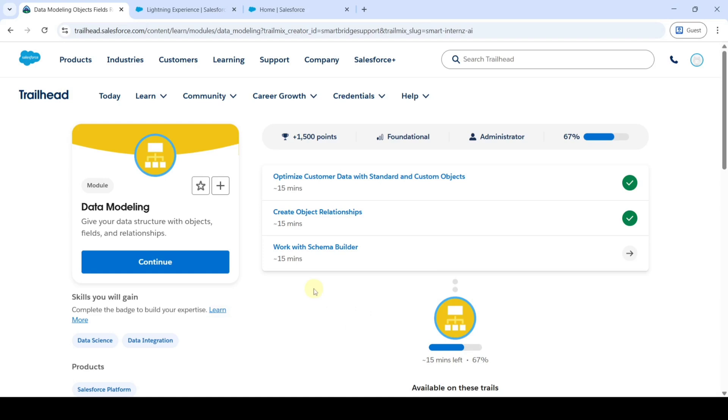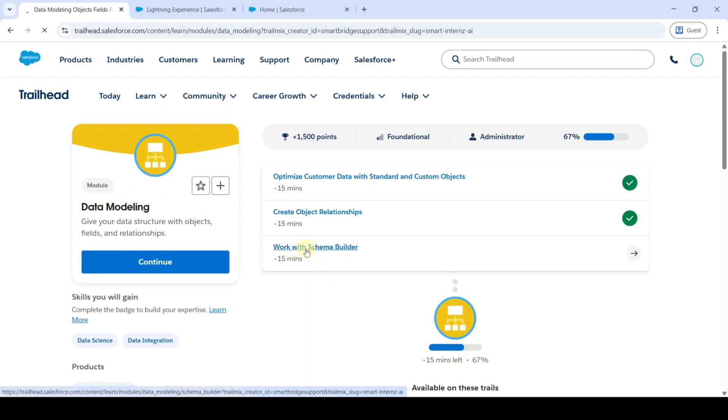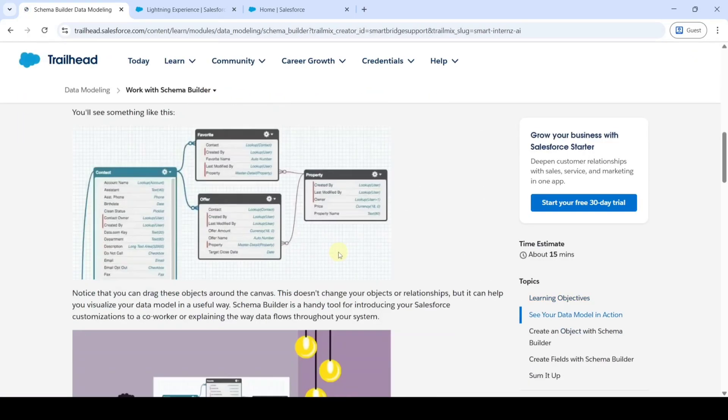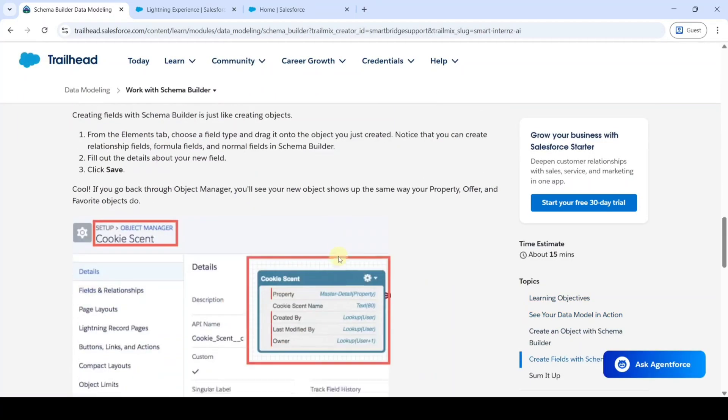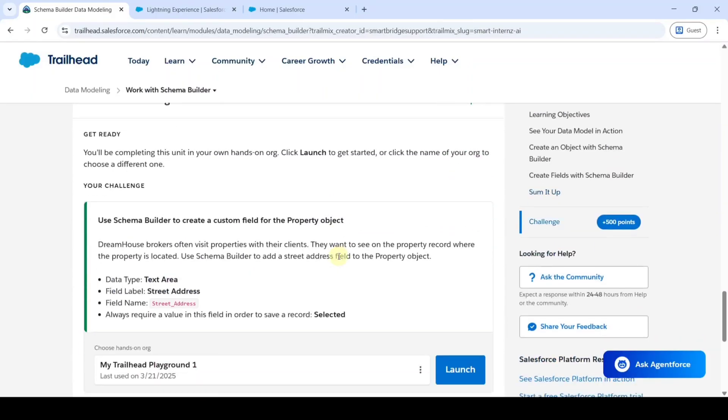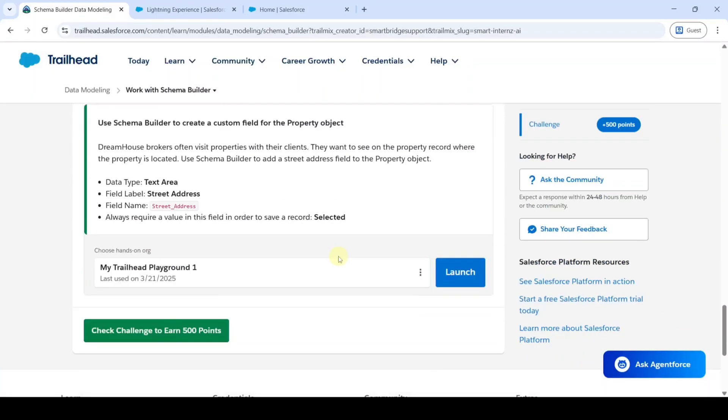Hi everyone, welcome back to our channel. We're going to solve the last and final challenge in this data modeling module, which is work with schema builder. In the previous challenges we created the objects using the object manager and custom fields. Now we're going to create the fields using the schema builder.